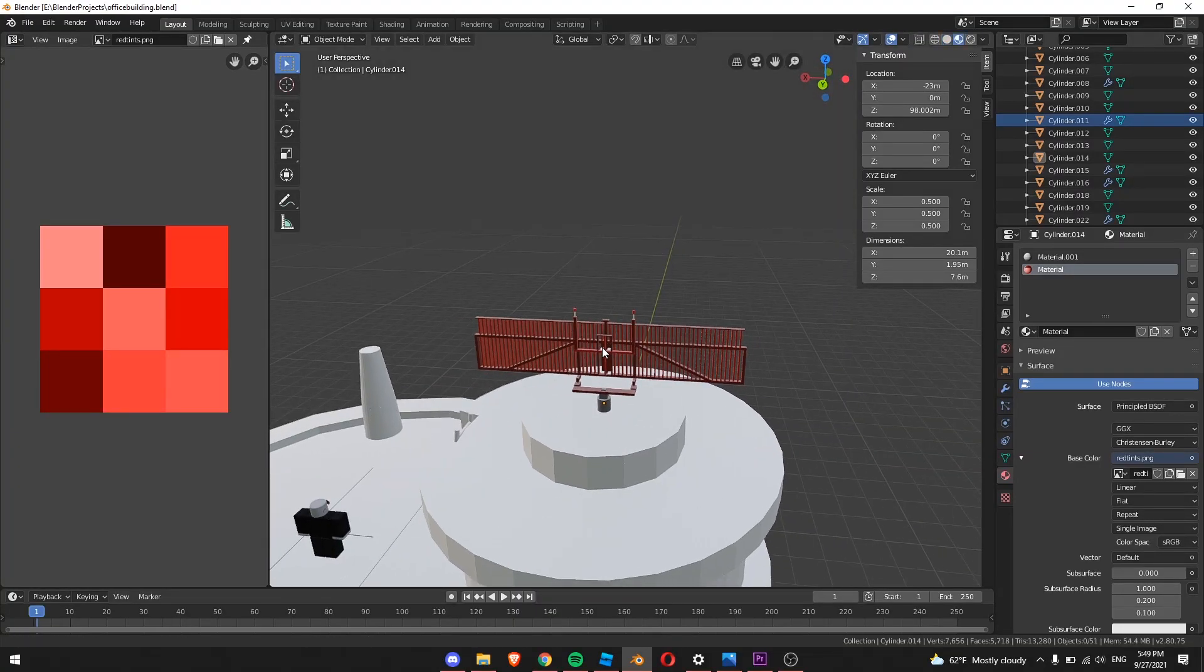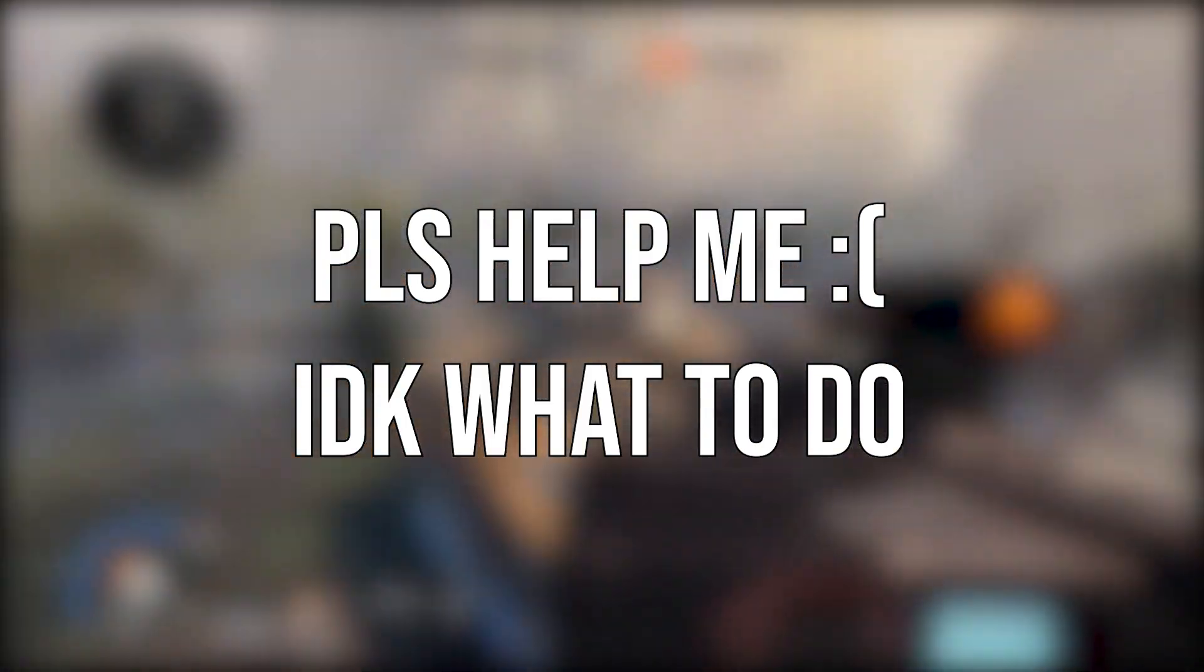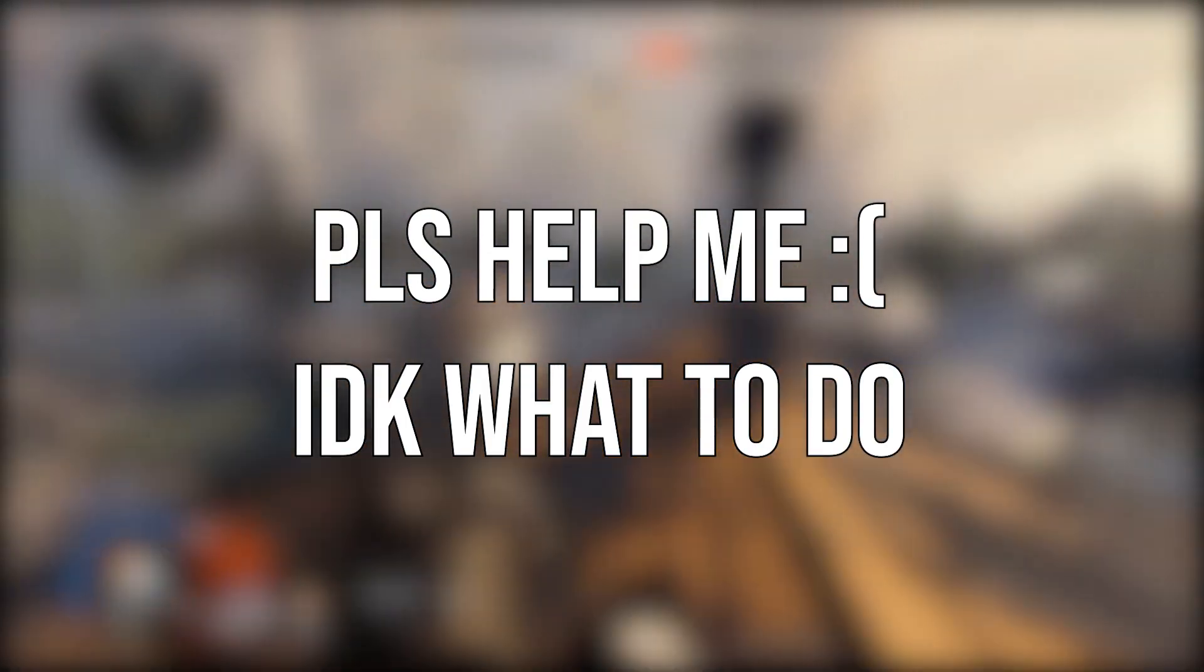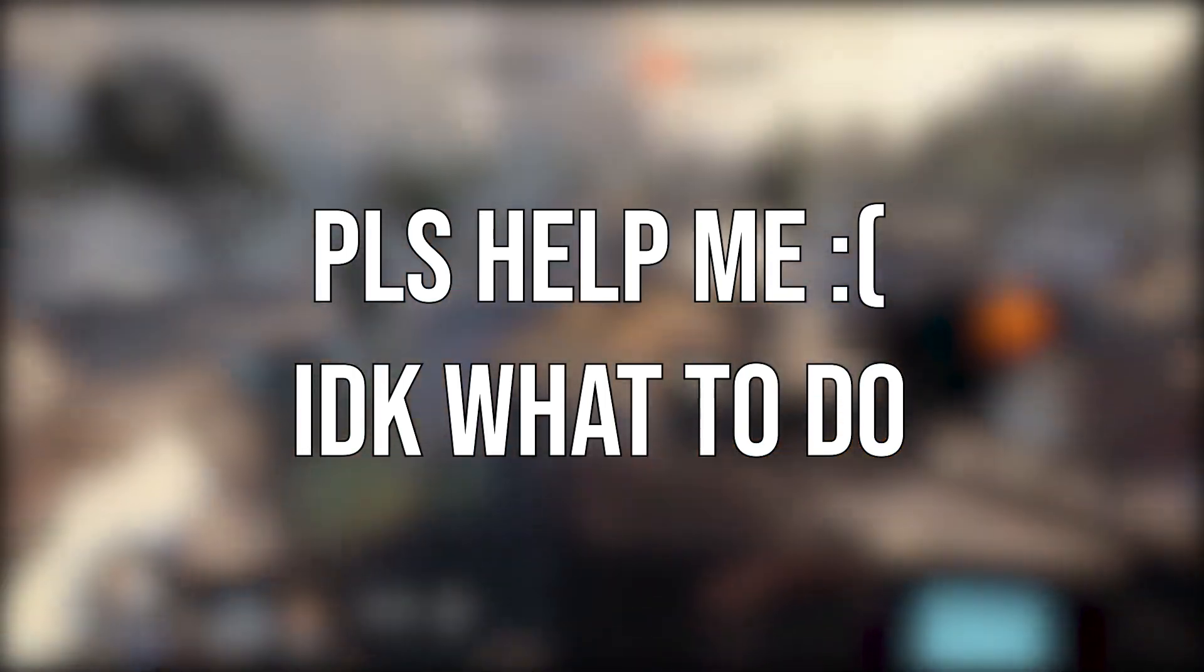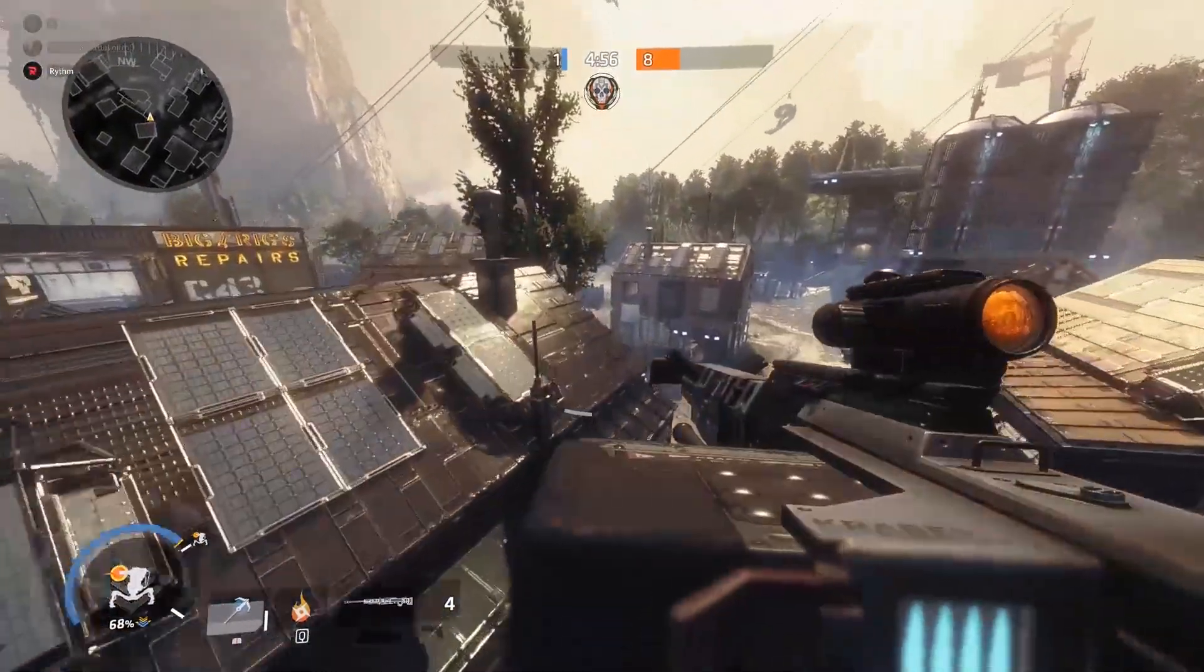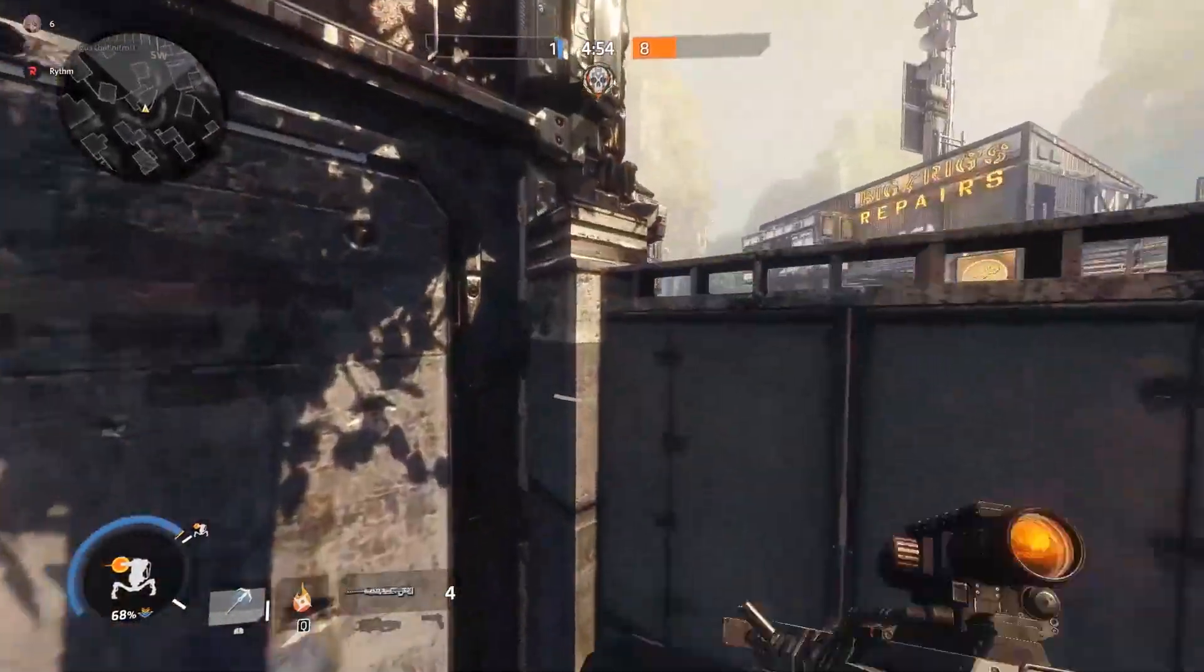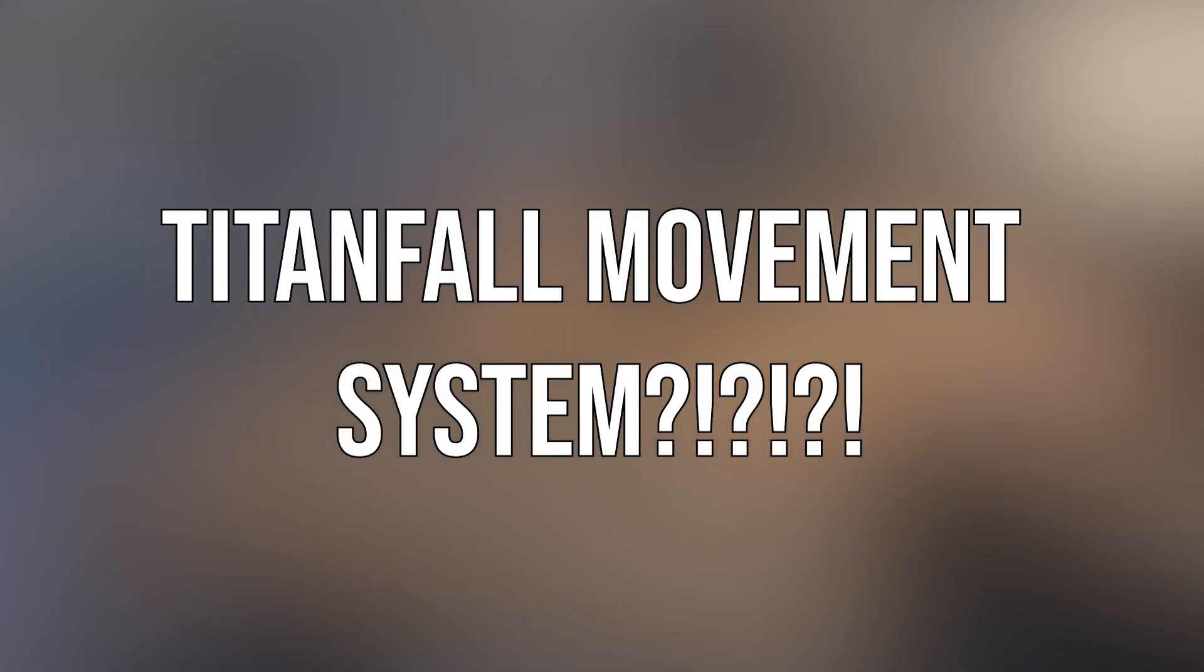But this one damn building stressed me out so damn much because every time I import in this piece of the building the colors just died. Guys, if you know any fixes, please tell me because I have no idea what I did wrong. The textures just won't load properly. So I just completely gave up on the map and decided to work on the movement system instead. Movement system? Did I hear that correctly? Titanfall movement system question mark.